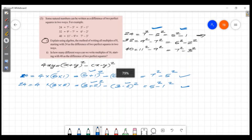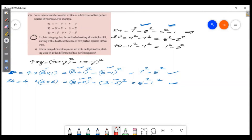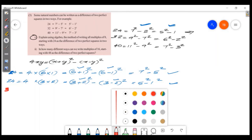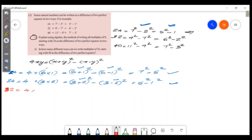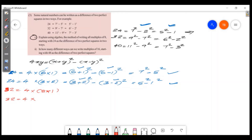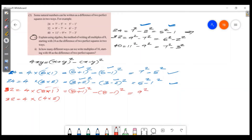Now let's check 32. 32 = 4 × 8 × 1. In this case x = 8, y = 1. x + y = 8 + 1 = 9, so 9 squared. x - y = 8 - 1 = 7, so 7 squared. Therefore 32 = 9² - 7².